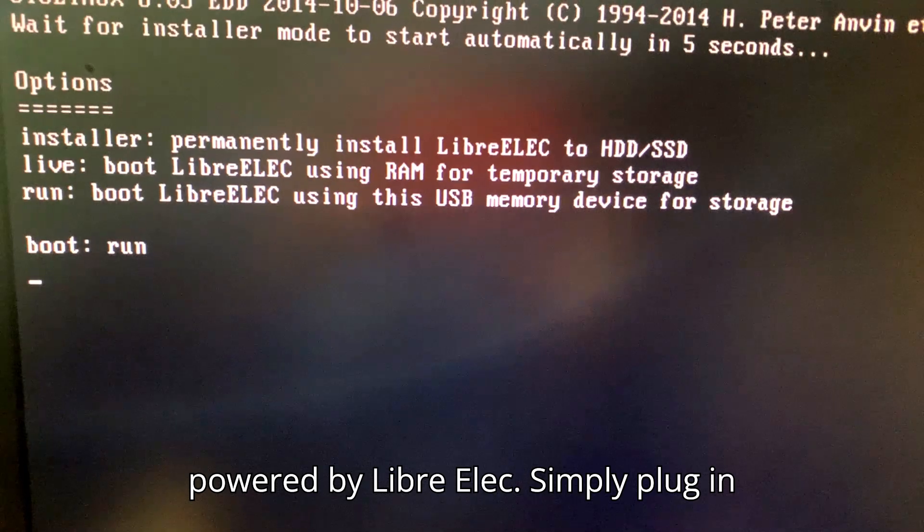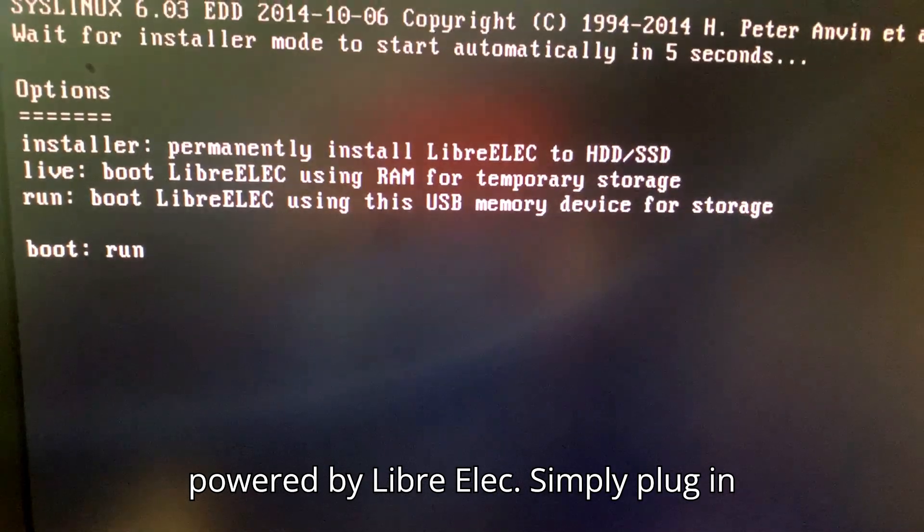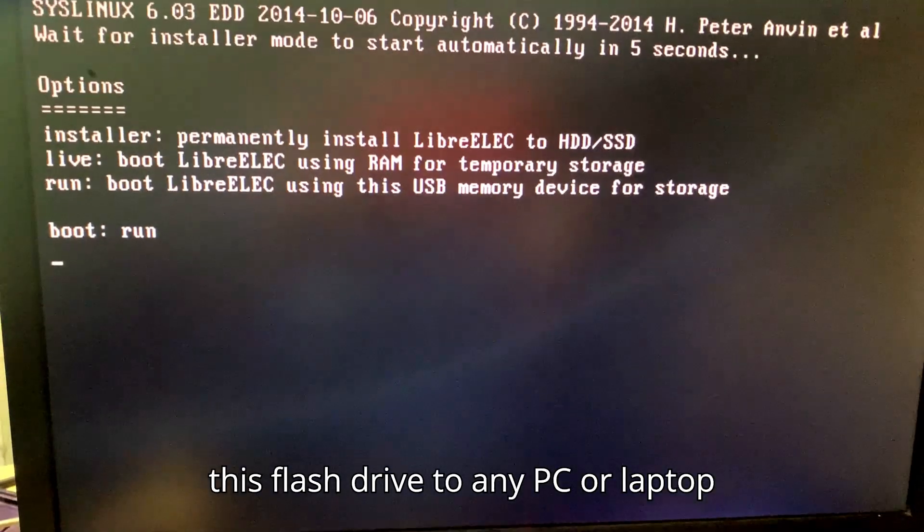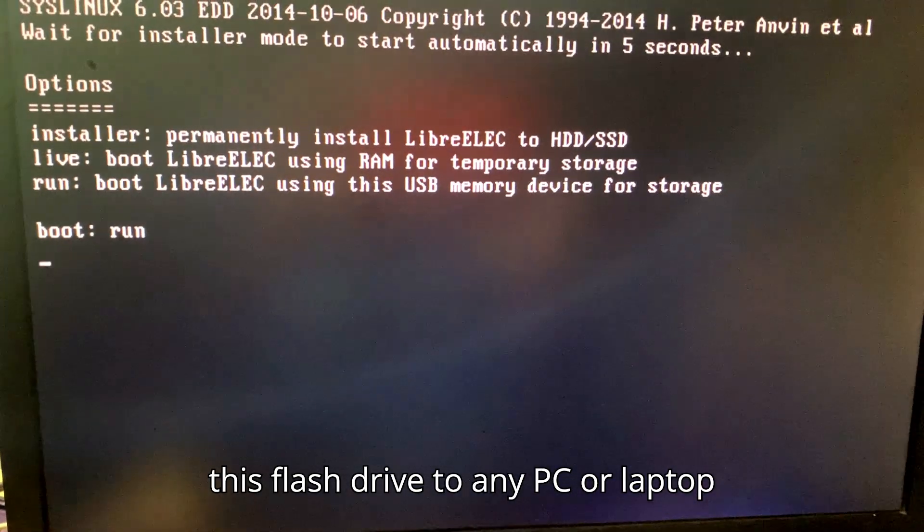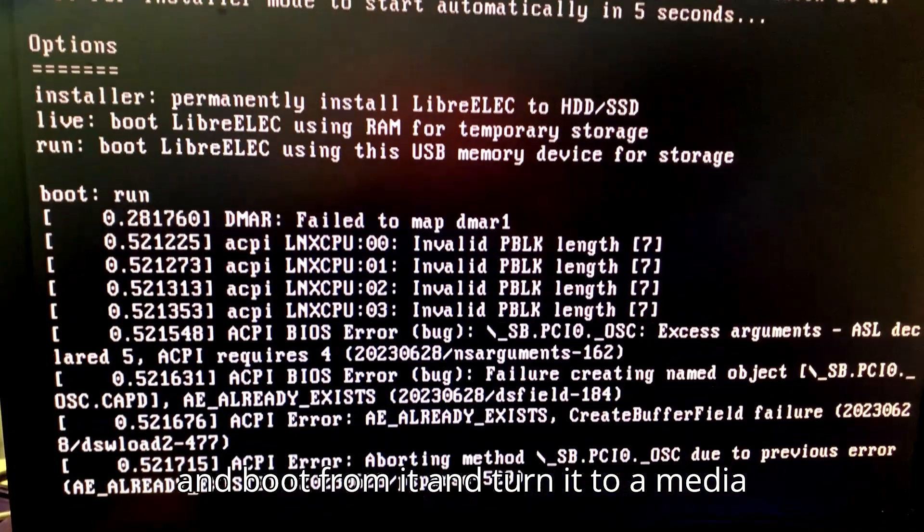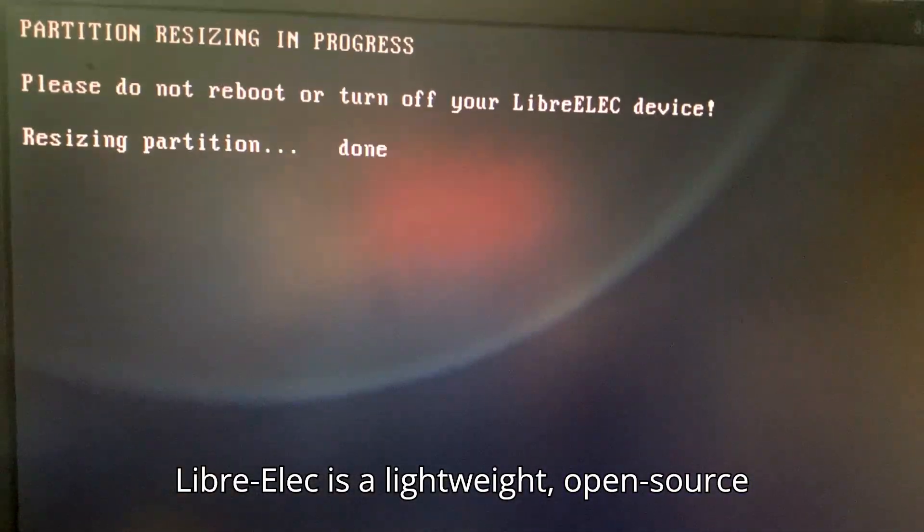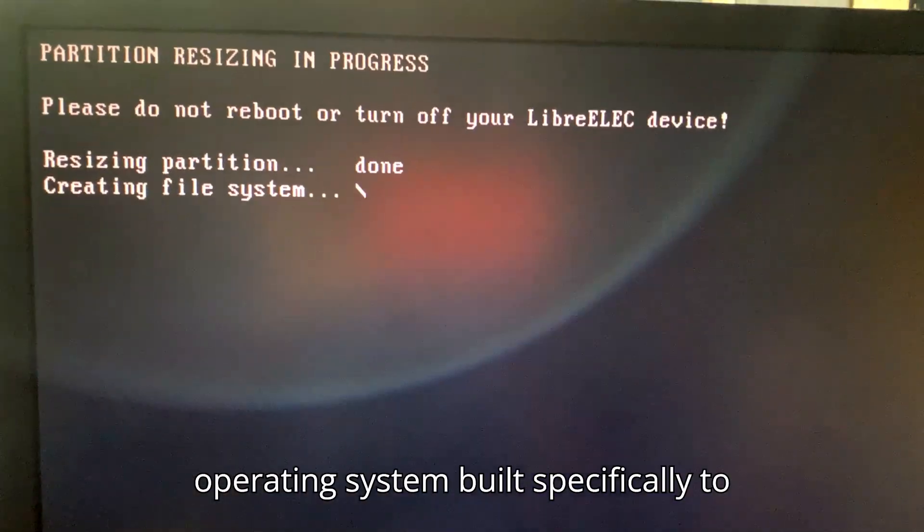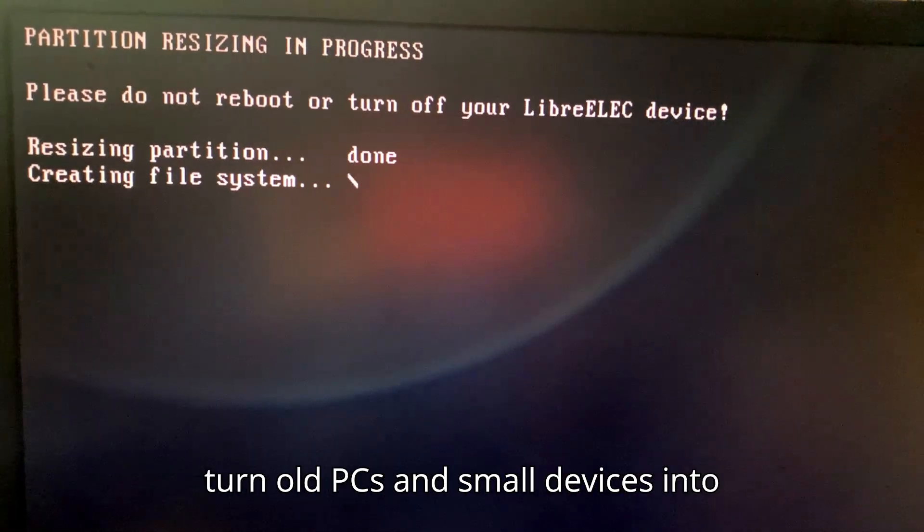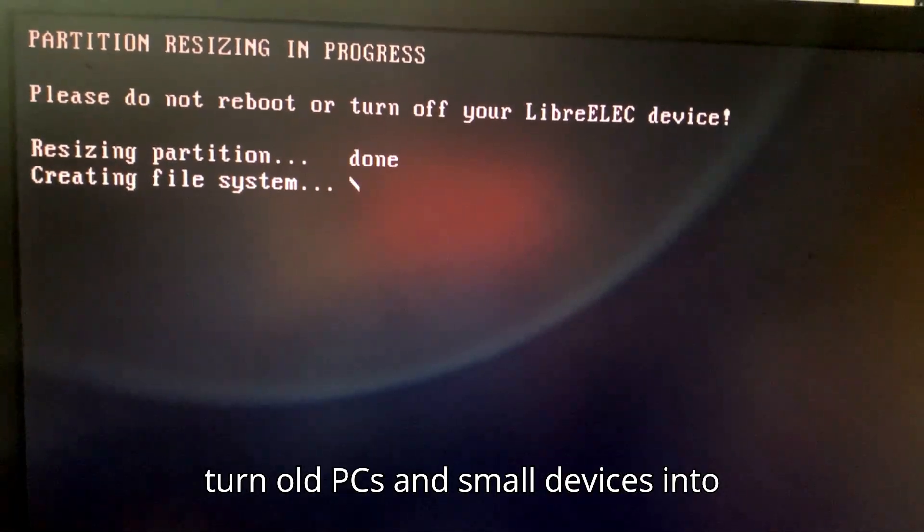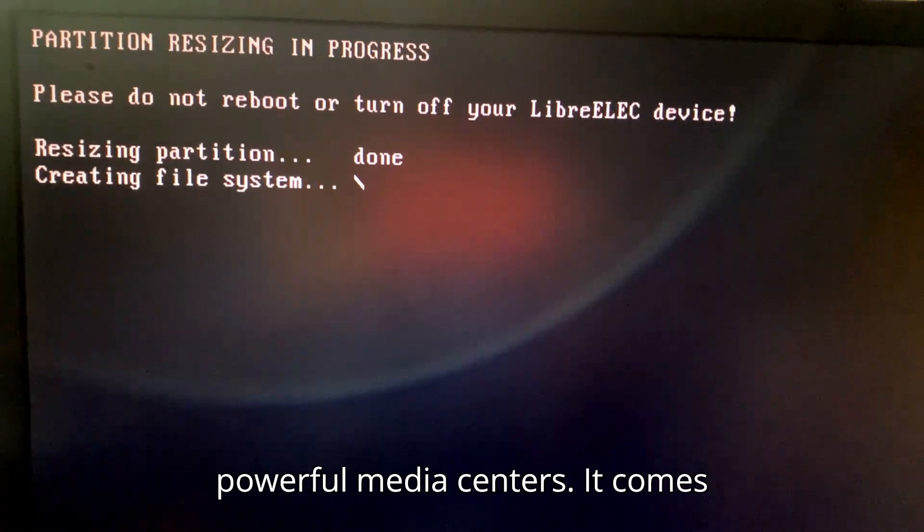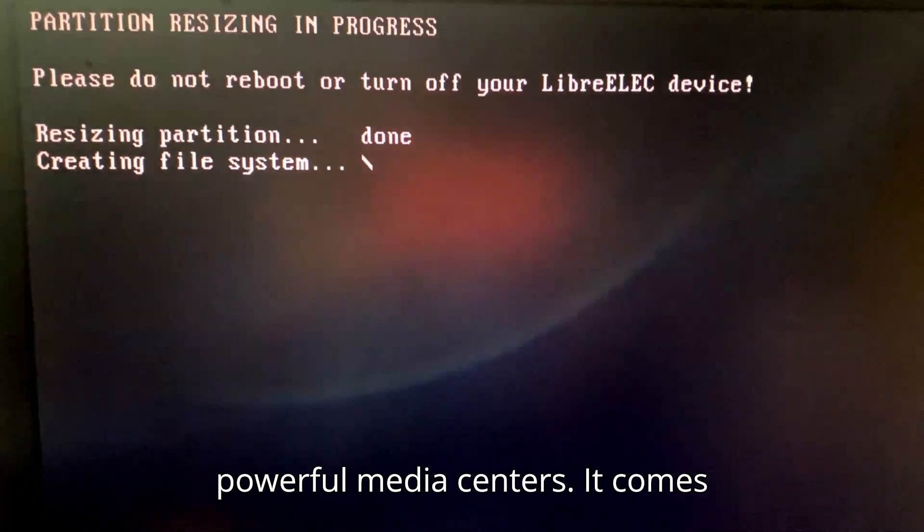It is very essential as you can unplug and take away your media center with you. Powered by LibreELEC, simply plug in this flash drive to any PC or laptop and boot from it, and turn it to a media center. LibreELEC is a lightweight, open-source operating system built specifically to turn old PCs and small devices into powerful media centers.